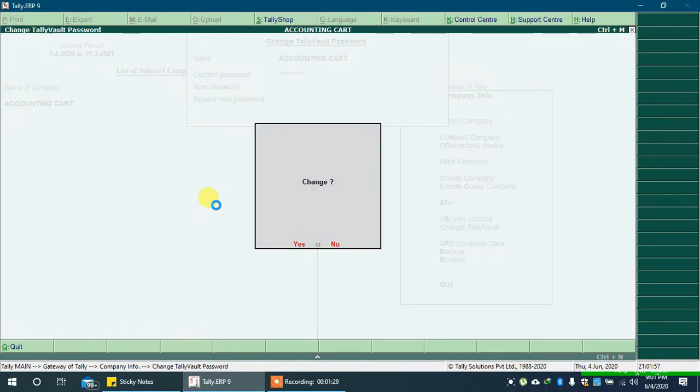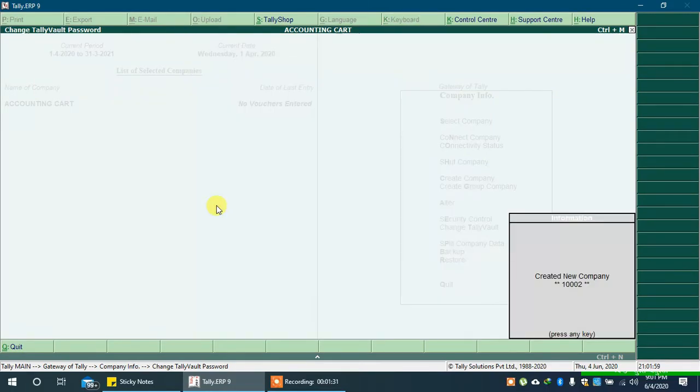You will get a pop-up message saying change. Press enter key and new company will be created.